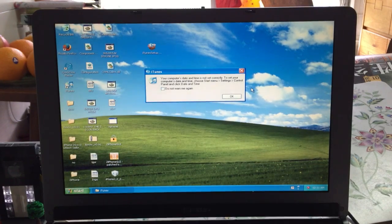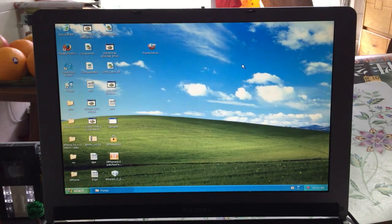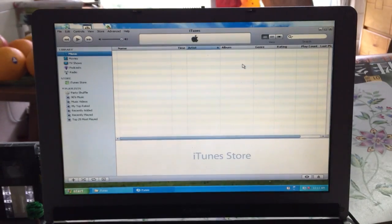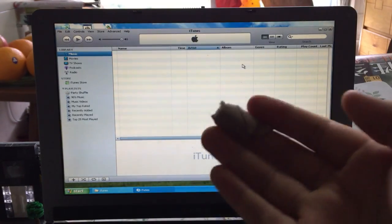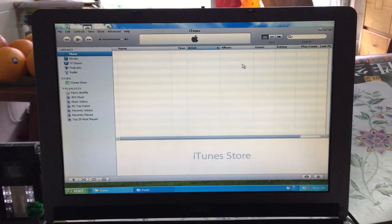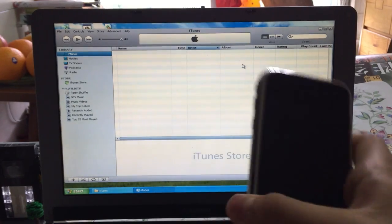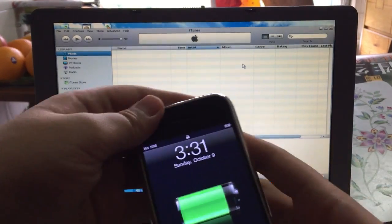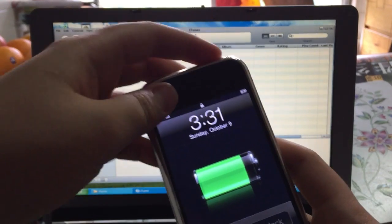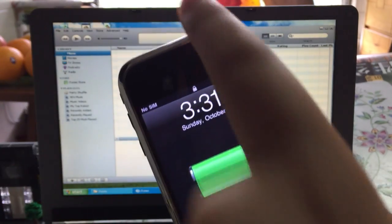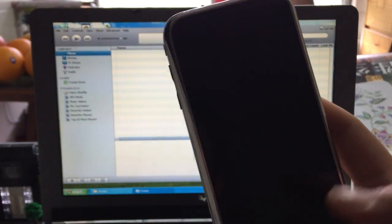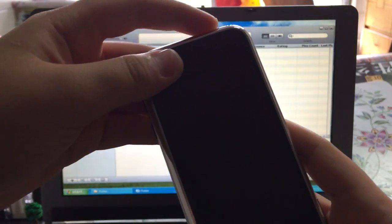Now we're going to start the downgrade process. First, you need to plug your iPhone 2G into your computer — your computer needs to be a Windows XP computer. Then put your iPhone 2G into recovery mode by pressing the power and home button for 10 seconds, then let go of the power button and keep pressing the home button for 10 seconds.